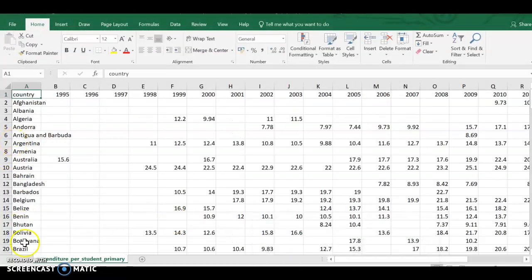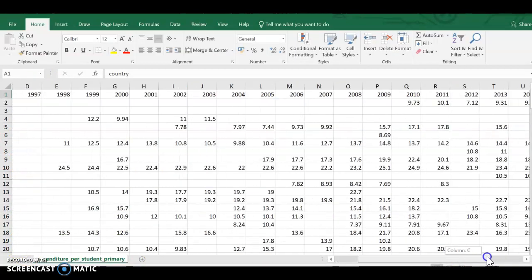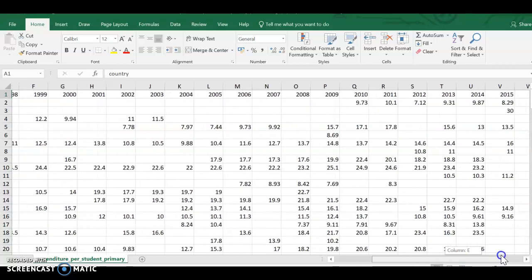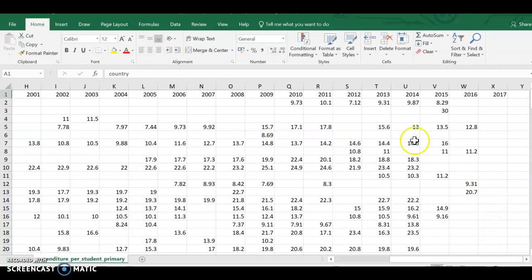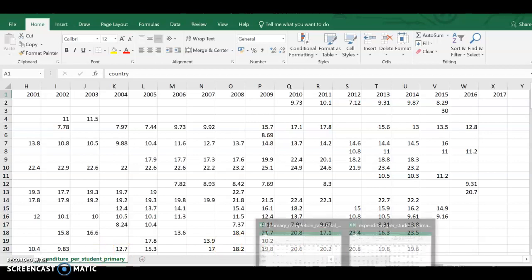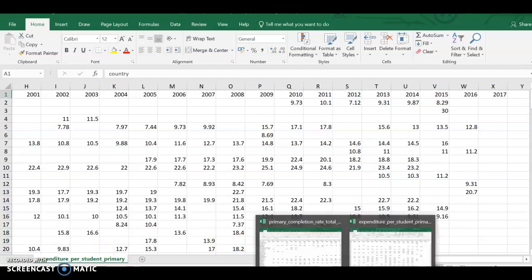If I look at the expenditure per student and go over here, I see I go all the way up to 2017 but it doesn't look like there's really much data there. 2014 looks pretty robust. And then if I look at enrollment, so that was expenditures.